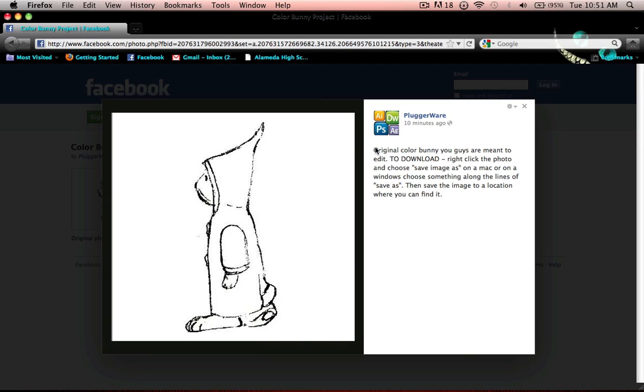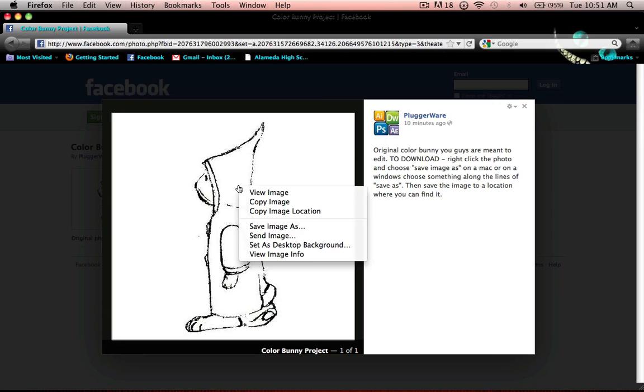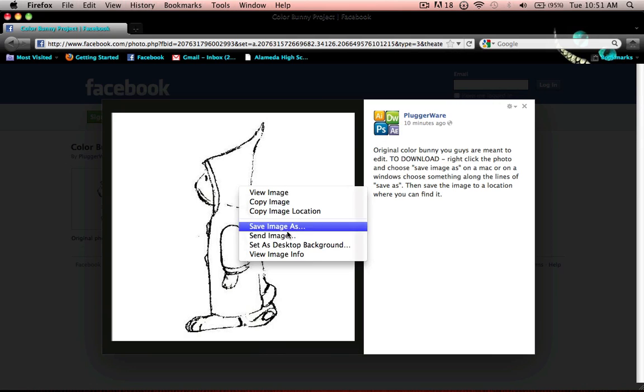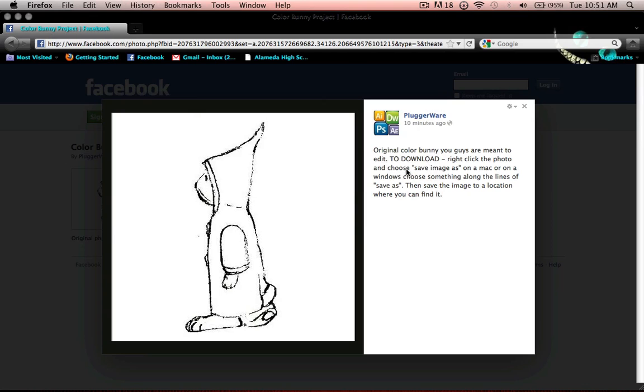I already added a description on the side on how to download it, but I'll show you guys right now. You right-click the photo, you do save image as, and then I'll just call it Color Bunny 2, and I'll save it to my desktop.